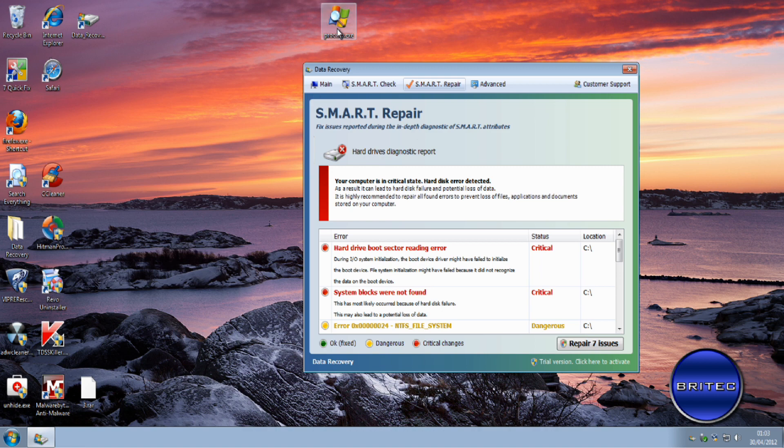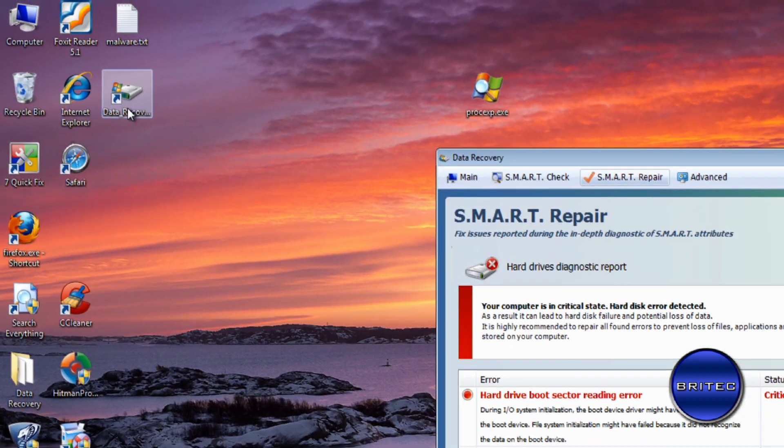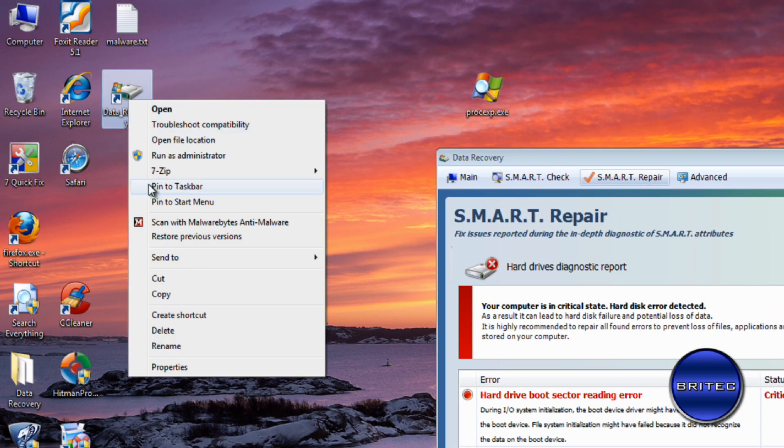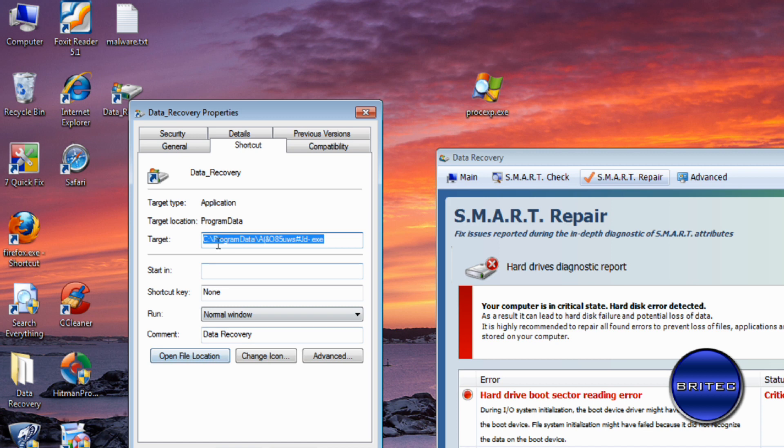Now before I run this, what I'm going to do is show you where this actual rogue lives. As you can see, there's an actual shortcut on the desktop. I'm going to right-click on this, go to properties, and as you can see it lives in the C root directory called Program Data, and there's an executable file there.